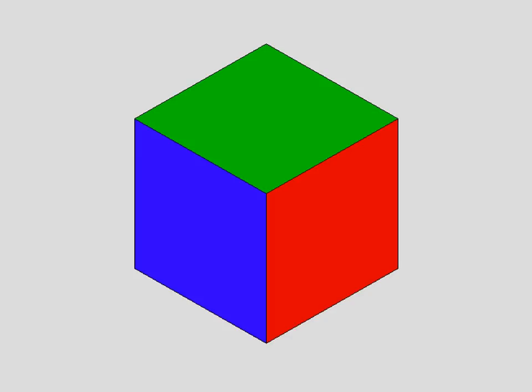The same observation can be made with chromatic colors. Let me show you an example of this. Fix the center of this picture and wait. What do you see when it disappears after seven seconds?